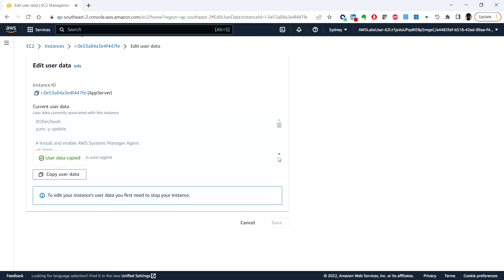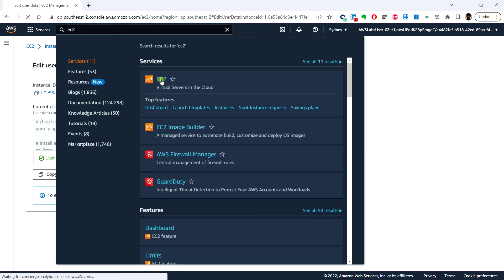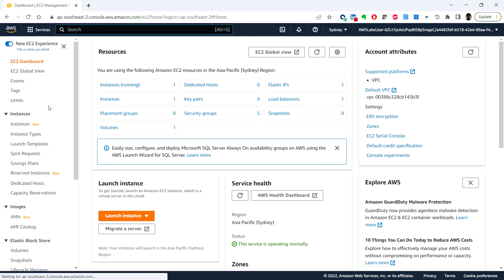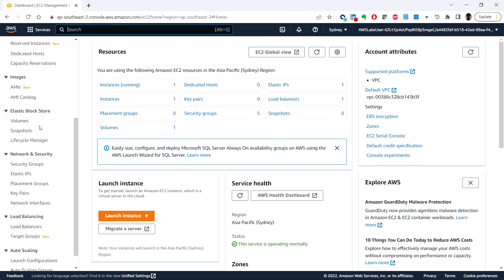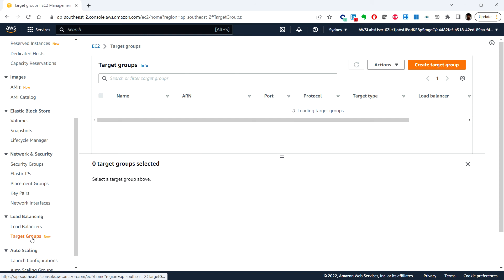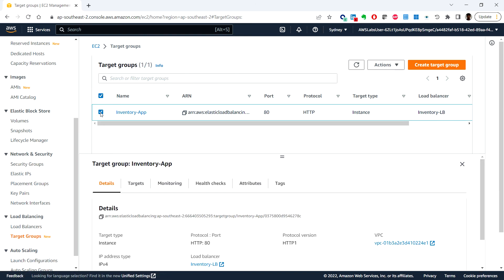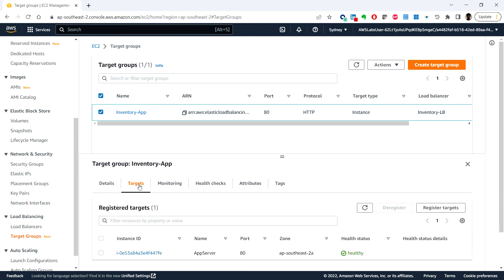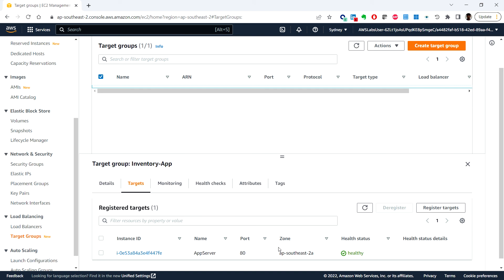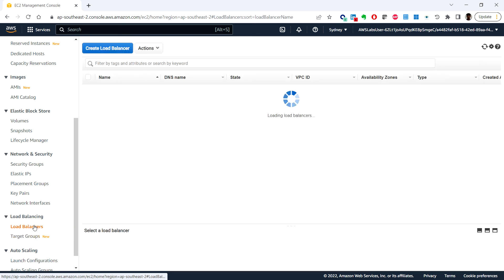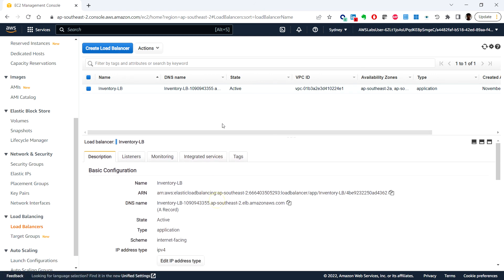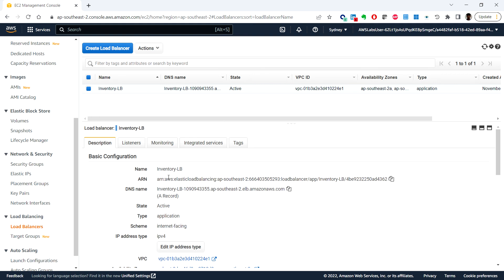Next, we will look at the load balancer configuration. Type EC2 and go back to the EC2 page. Look for Target Groups — click on Target Groups and select the Inventory App target group to see more details. At the bottom of the page, click on the Targets tab. The Application Load Balancer forwards incoming requests to all targets on the list. On the left-hand side, click on Load Balancers and select the Inventory Load Balancer to see its details.